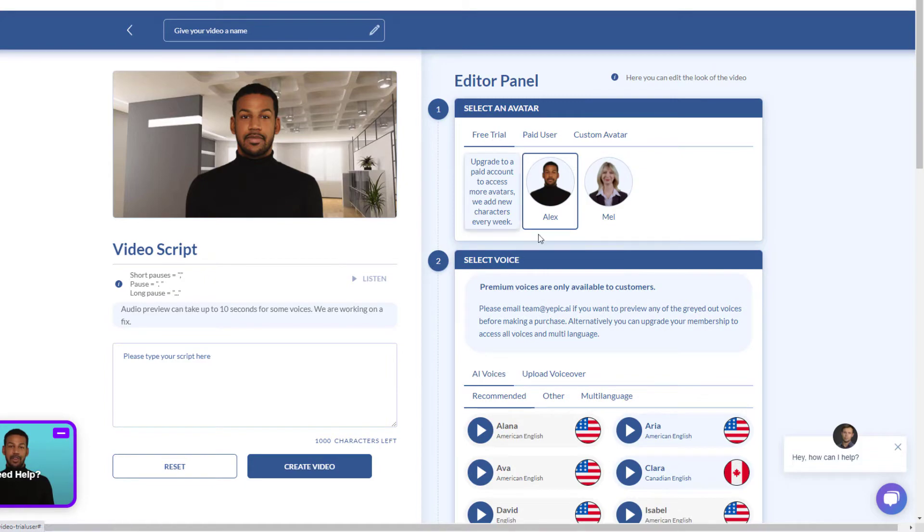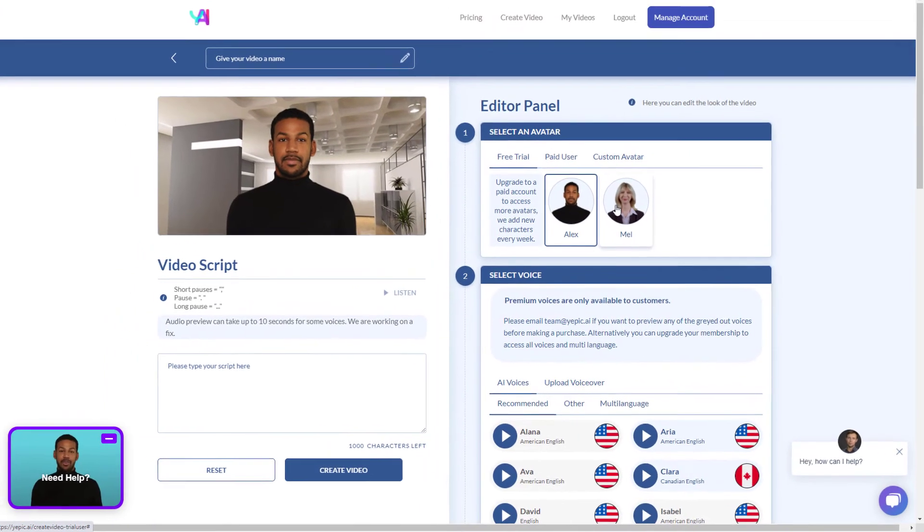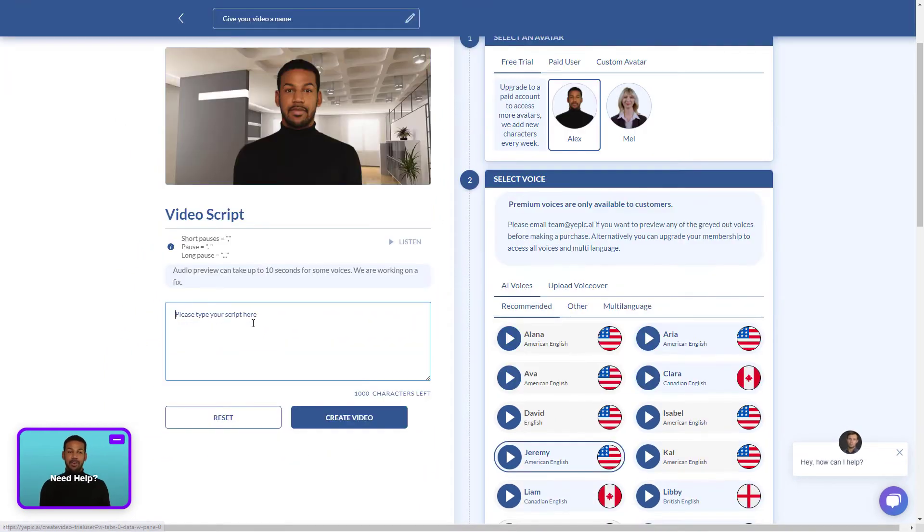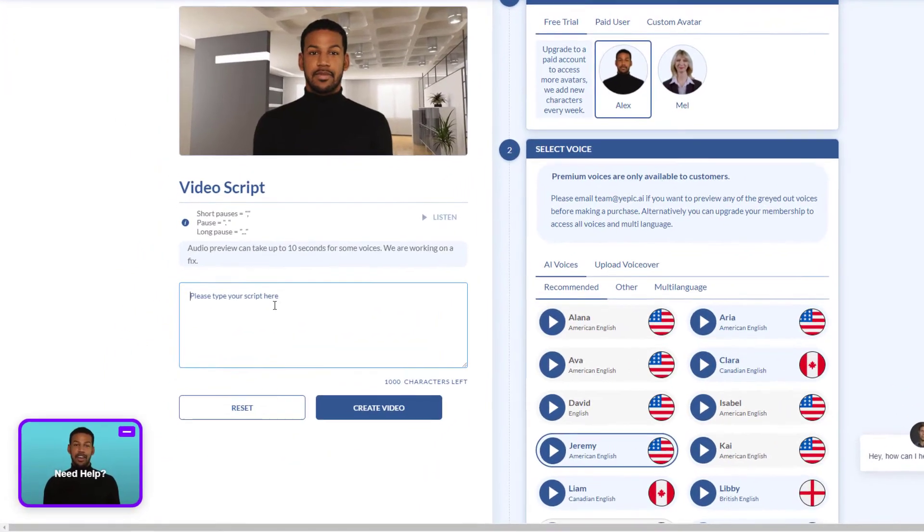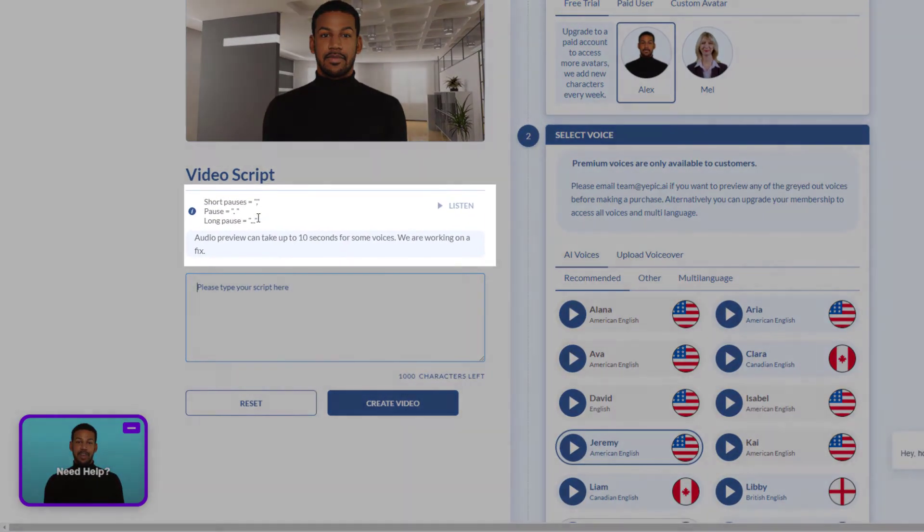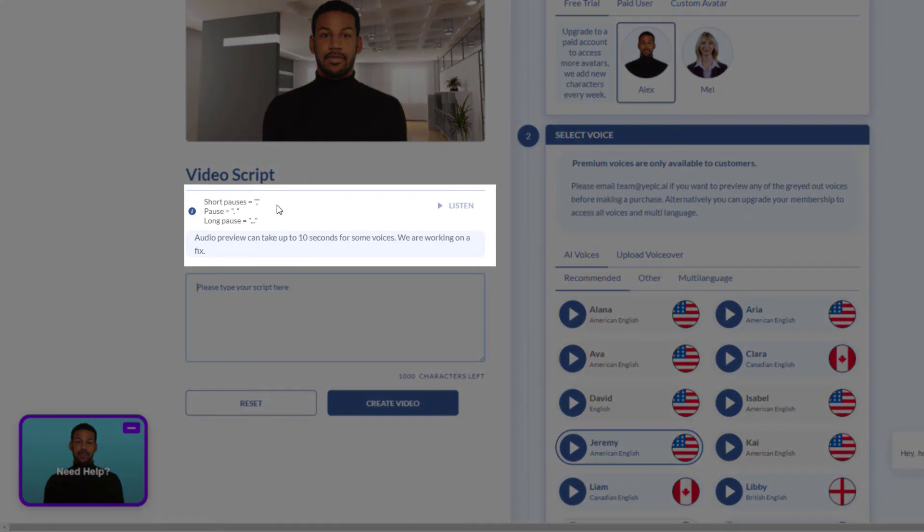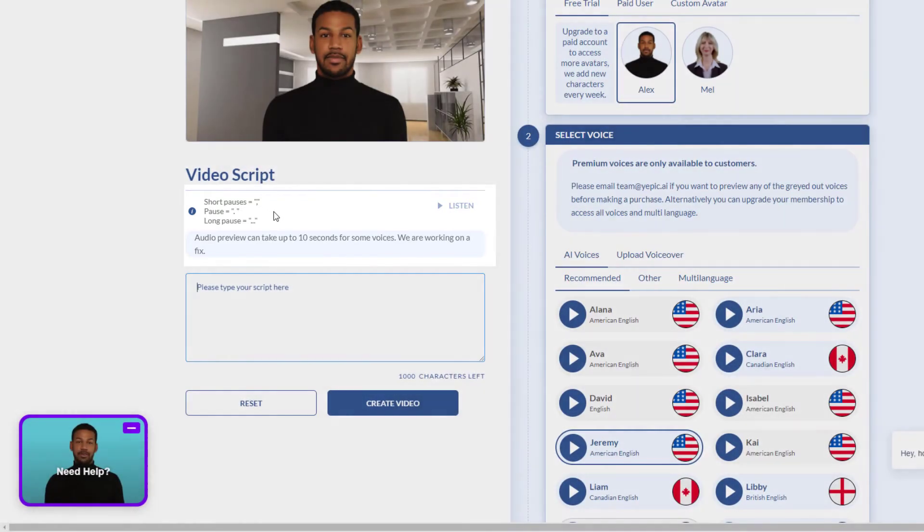But let's go back to the free trial and do Alex. So we type in our script here and we can add pauses. So a comma will do a short pause. A full stop will do a pause and it looks like three full stops will do a long pause. So I'm going to type something out here.